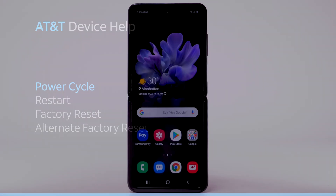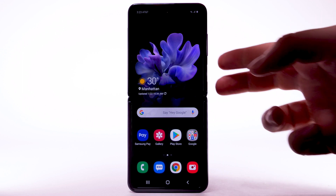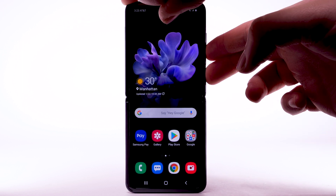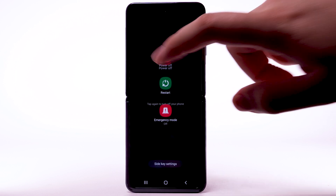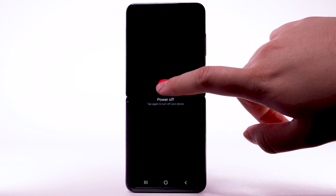There are multiple ways to reset your device if you are experiencing issues. The first is to perform a power cycle. To turn the device off, press and hold the Volume Down and Side button. Select Power Off, then select Power Off again to confirm.